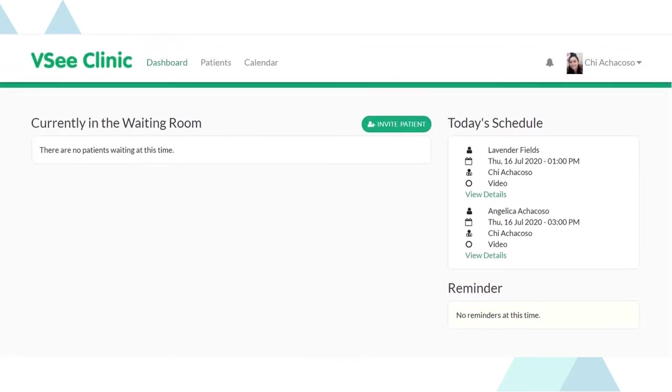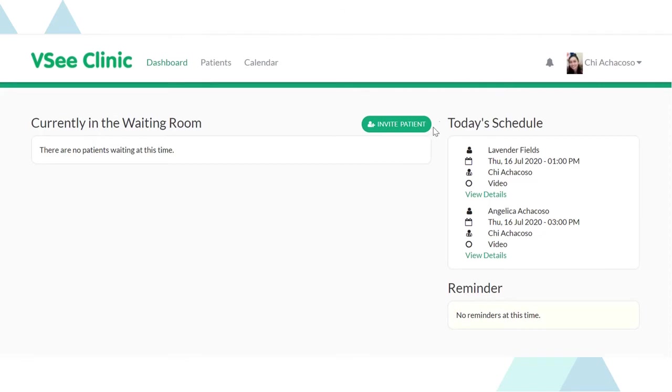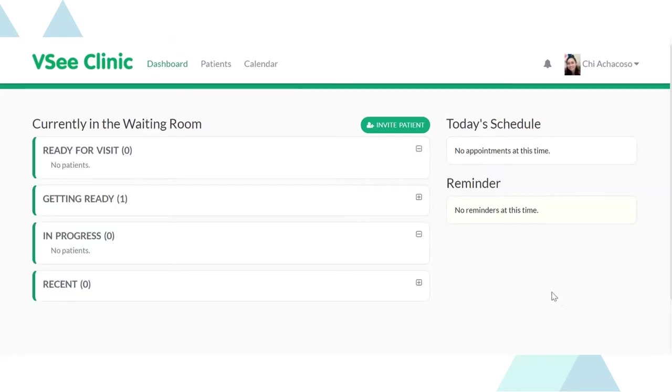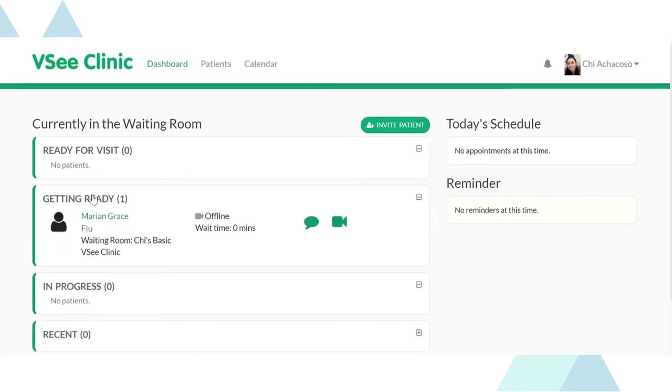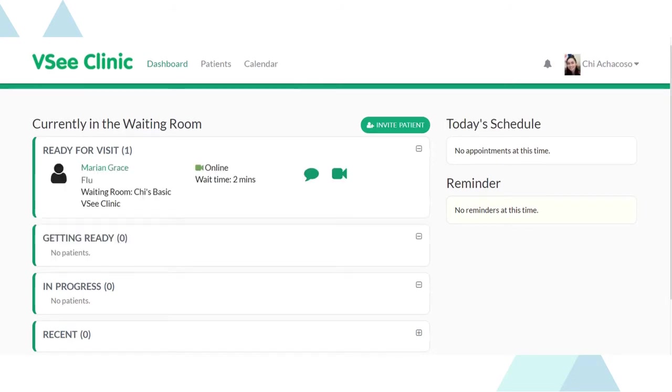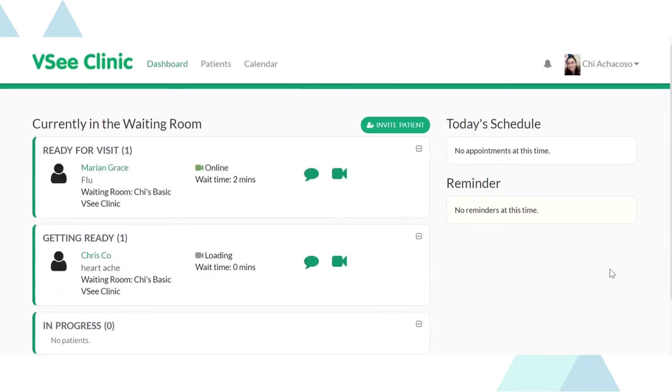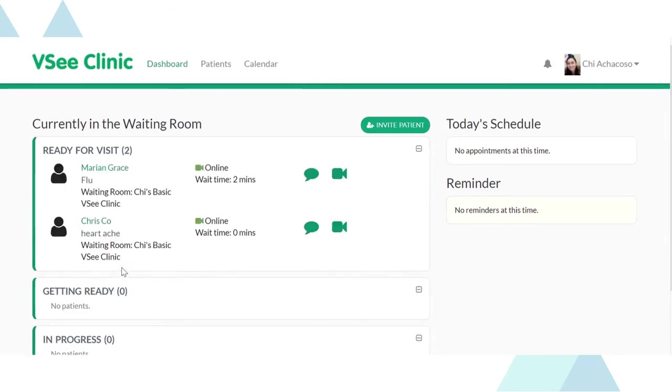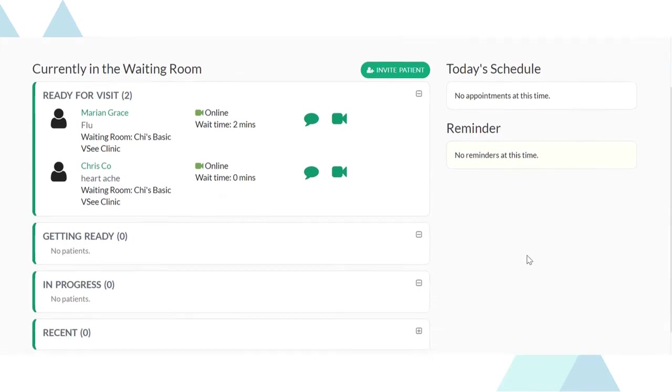Let me show you how the platform looks like for the provider and the patient. To experience the ease of flow in managing your clinic, the provider dashboard is designed to give you an overview of what's going on in your clinic. On the right side, you would see the appointments you have for the day and reminders you need to take note of. With the real-time coordinated dashboard on the left, you would see who's preparing to get into your waiting room and see those who are in queue. You would also receive notification once someone gets in.